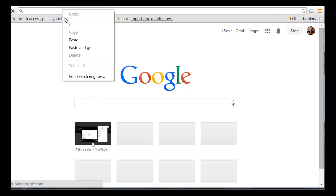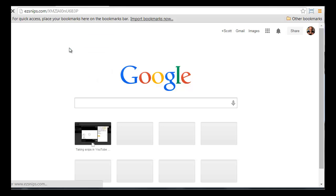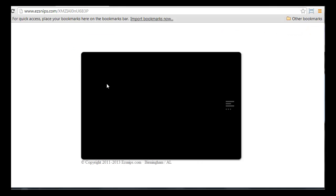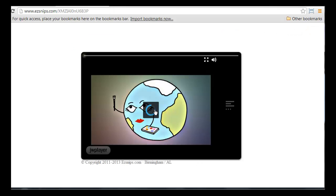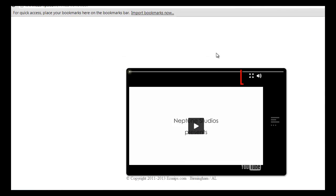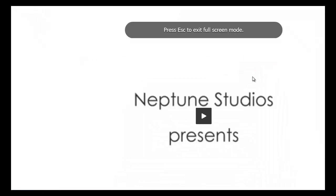Open a new browser tab and paste the link. The snip will begin playing in a few seconds. Click the expand icon to view the video full screen.